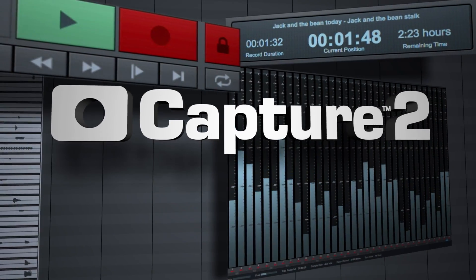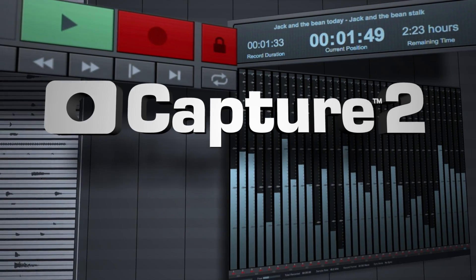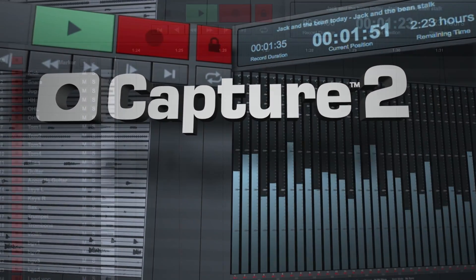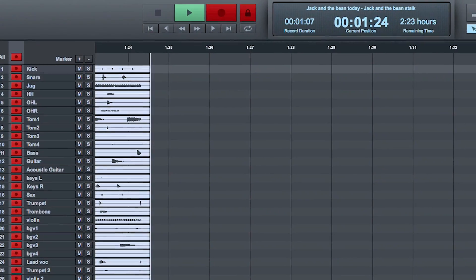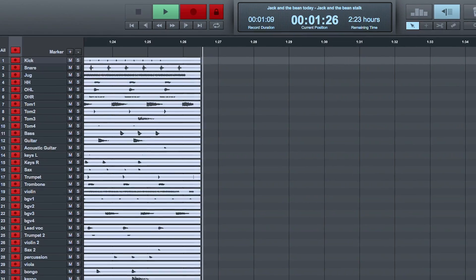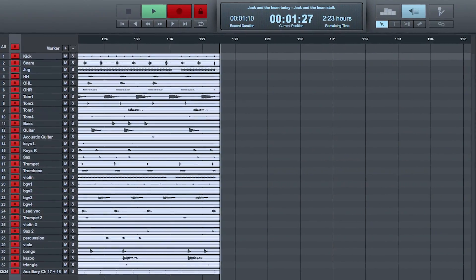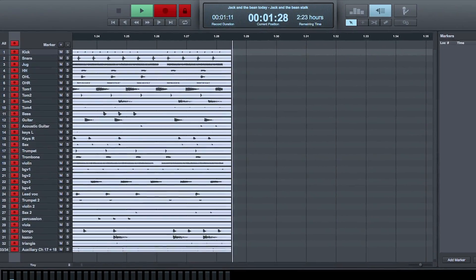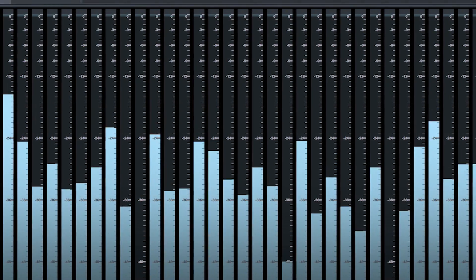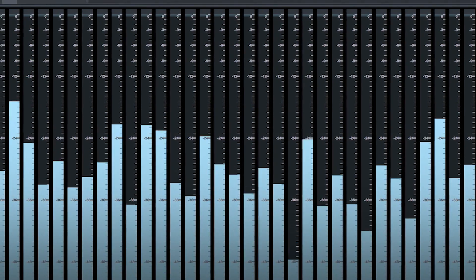Capture is a major part of the workflow that has made StudioLive the best-selling digital mixer family in the world. By continuing to innovate and incorporate feedback from our ever-growing user base, Capture 2 now takes things to a whole new level.